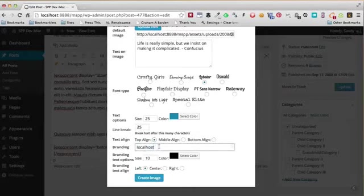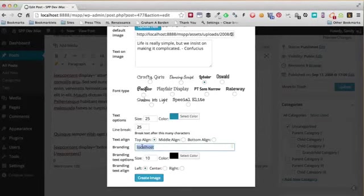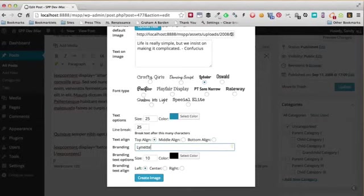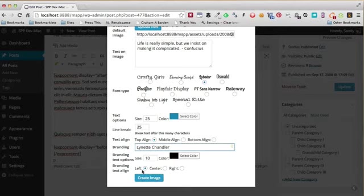For branding, by default this will pick up your domain name of the site that you installed the plugin on. But maybe right now I do not want to have a domain name—I just want to put my name in it. I'll leave the branding text options as they are.